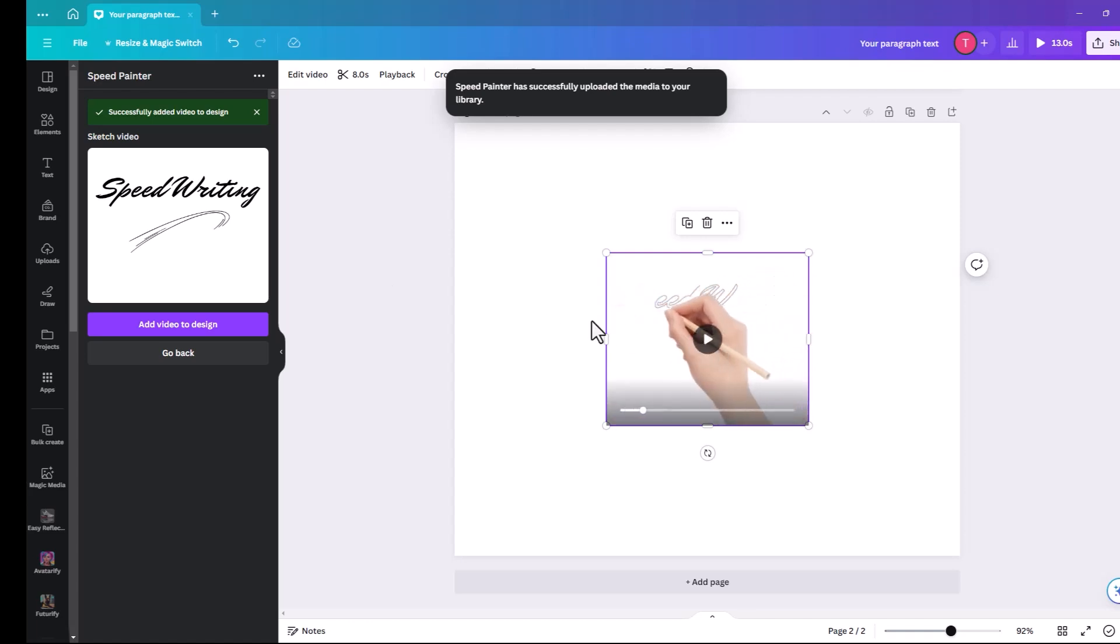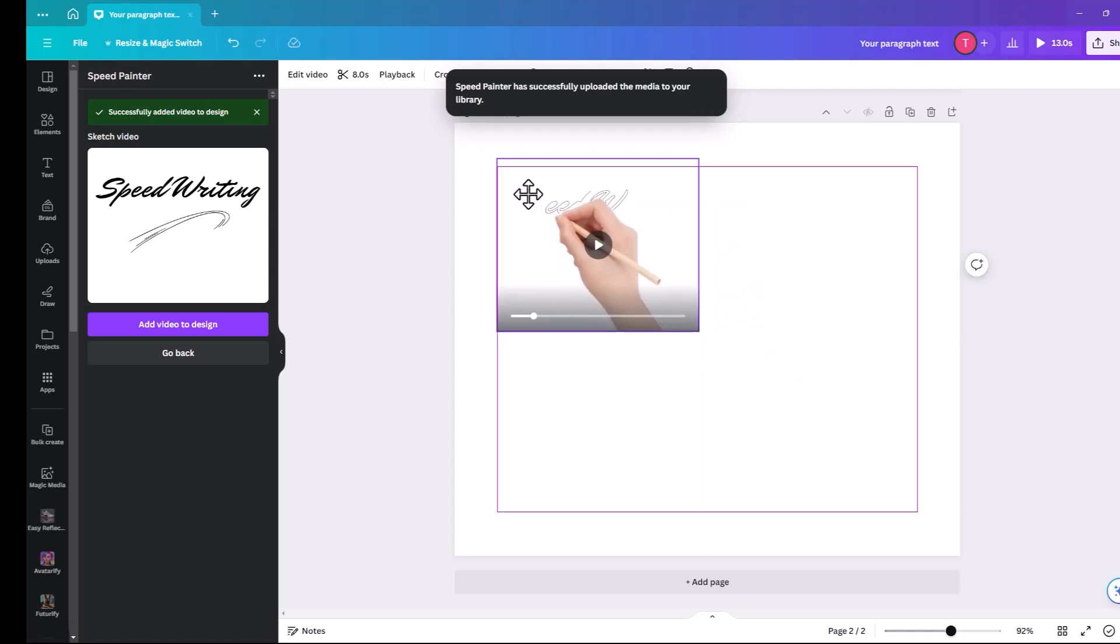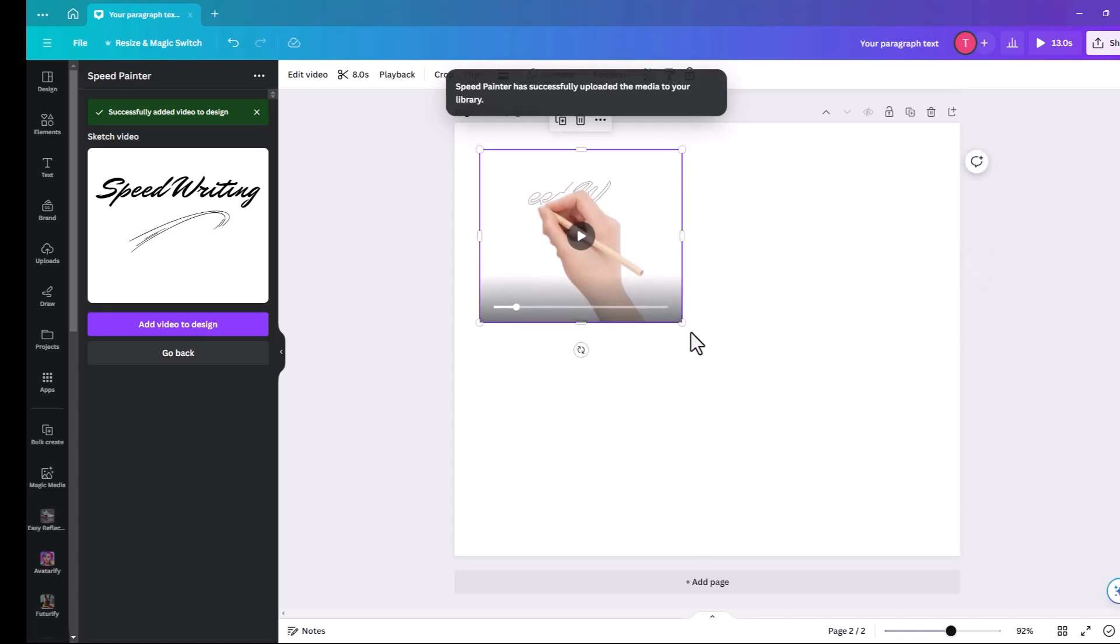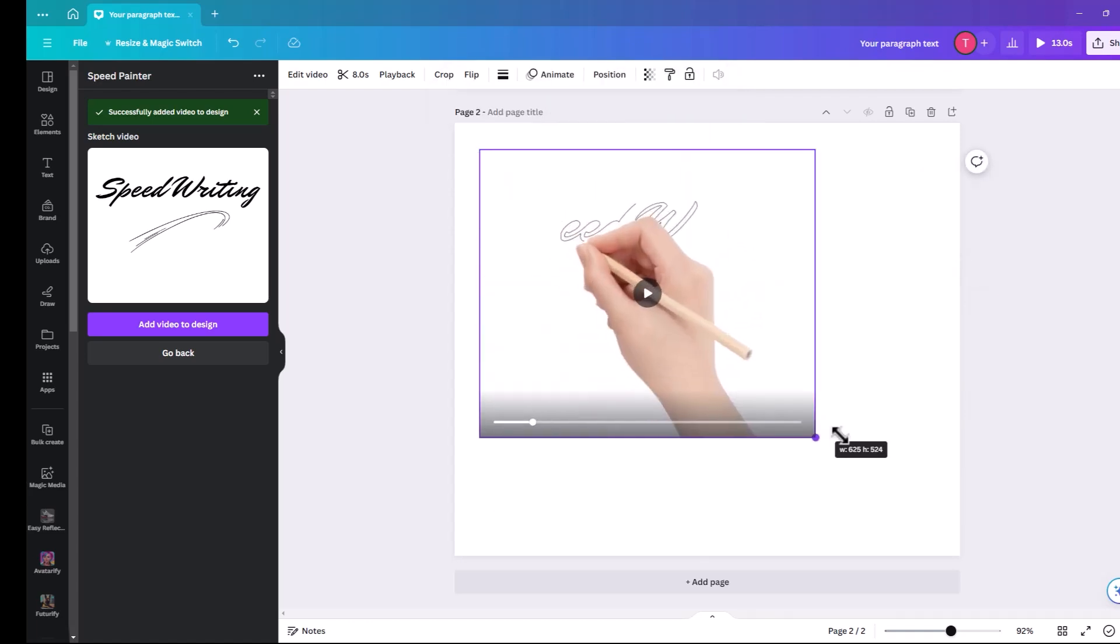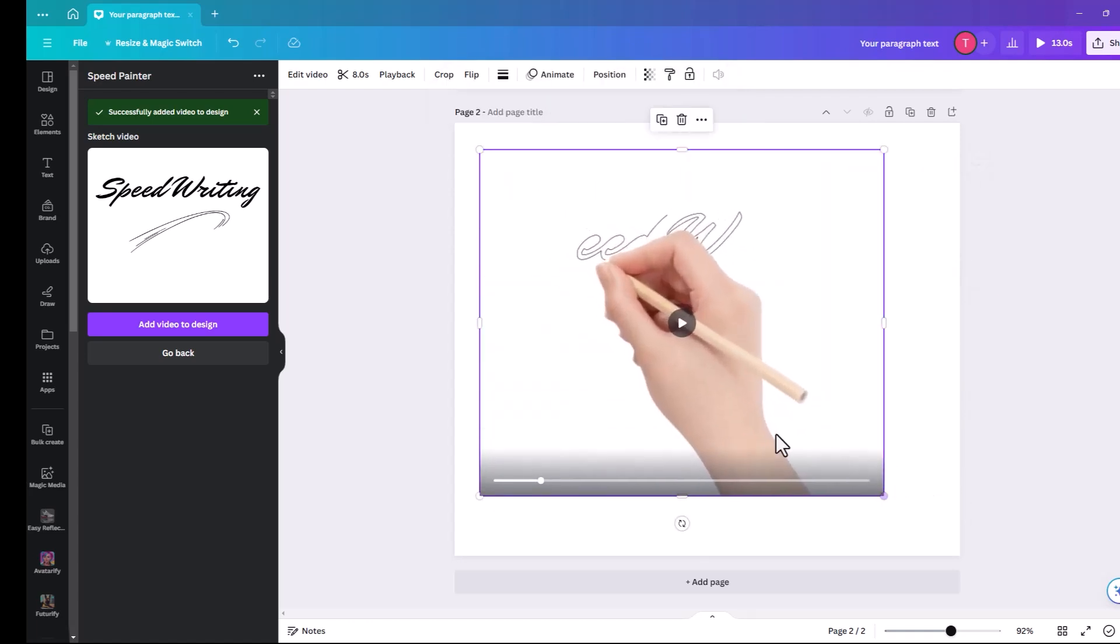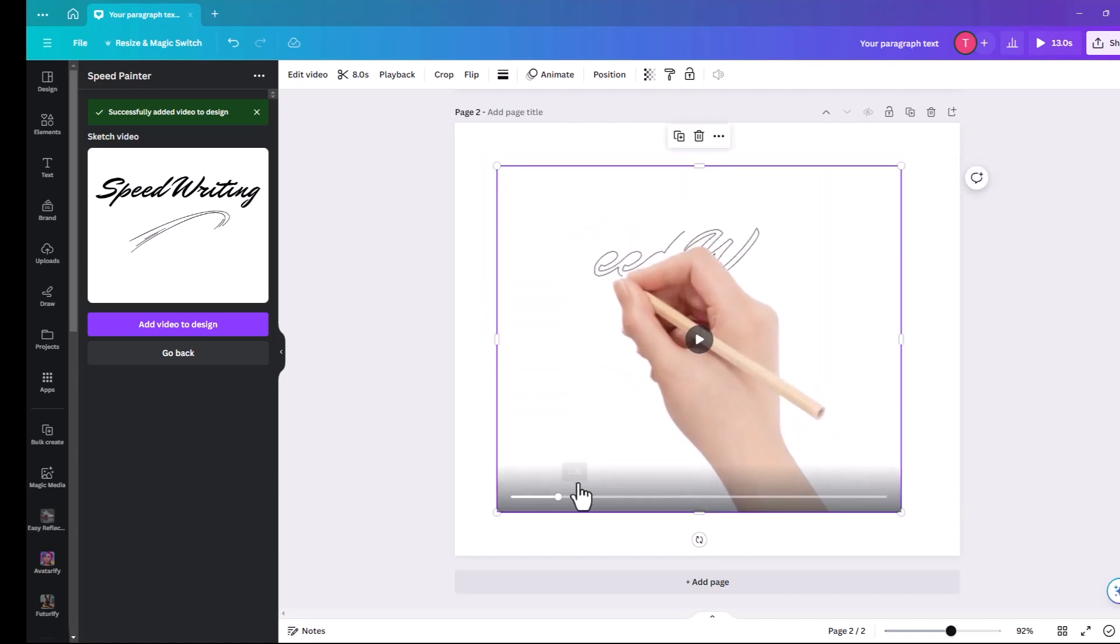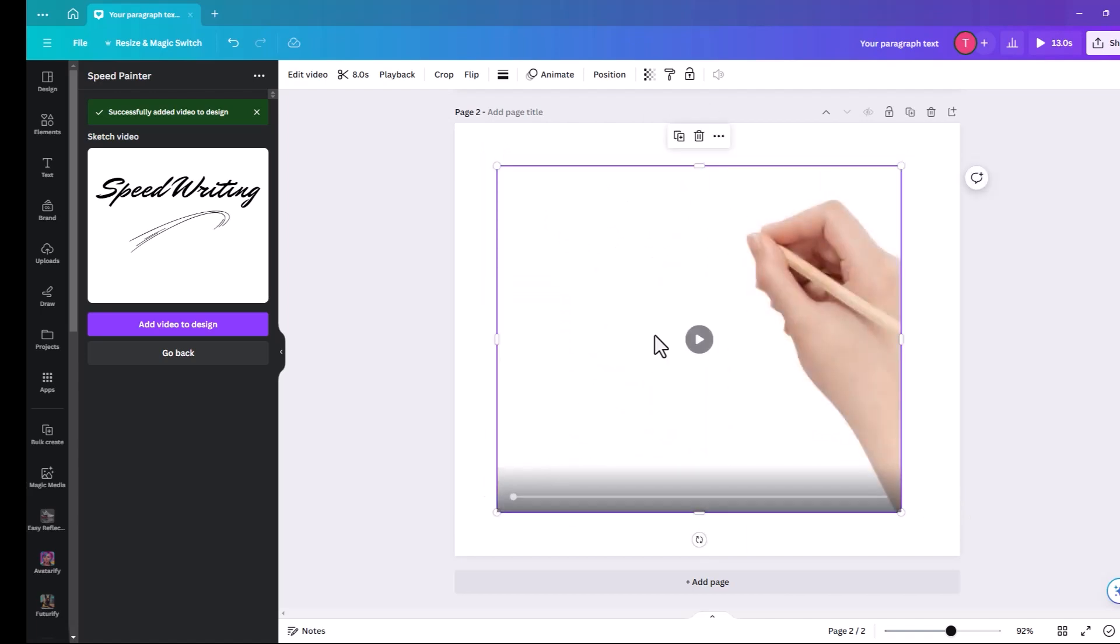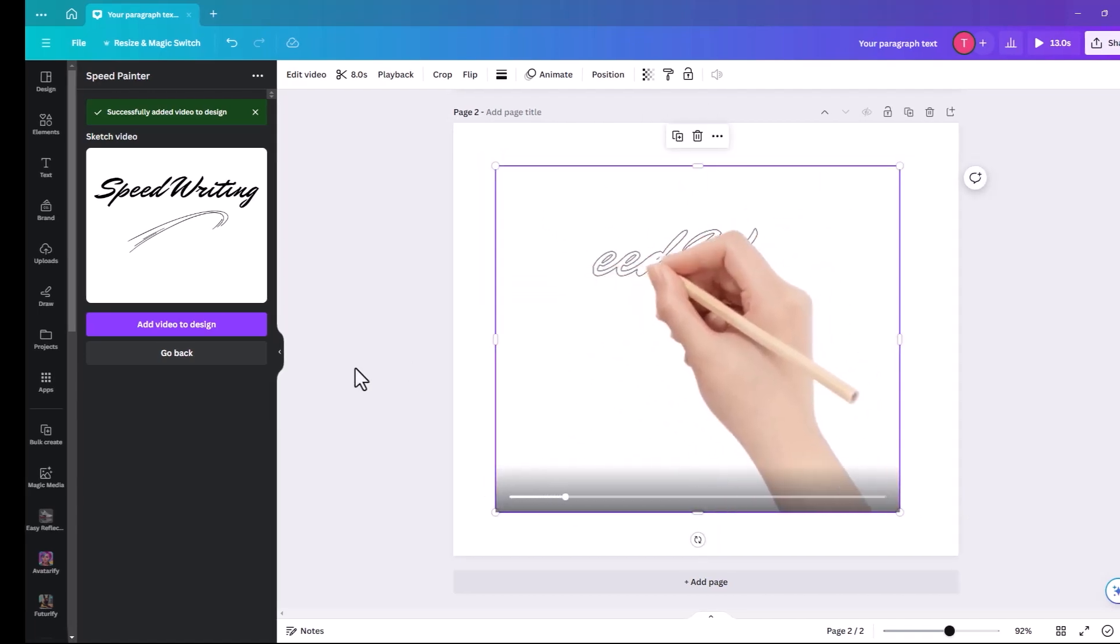And just going to make it slightly bigger, so you get the full effect. And hit on play.